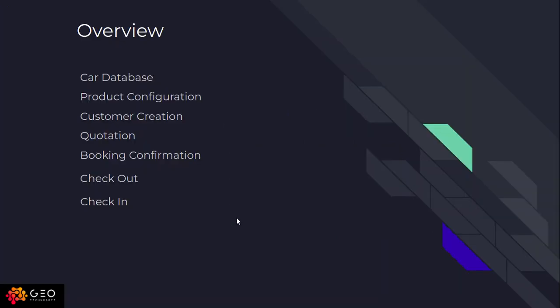In this video you will learn about car database, product configuration, customer creation, quotation, booking confirmation, check-in and checkout, and many other things.